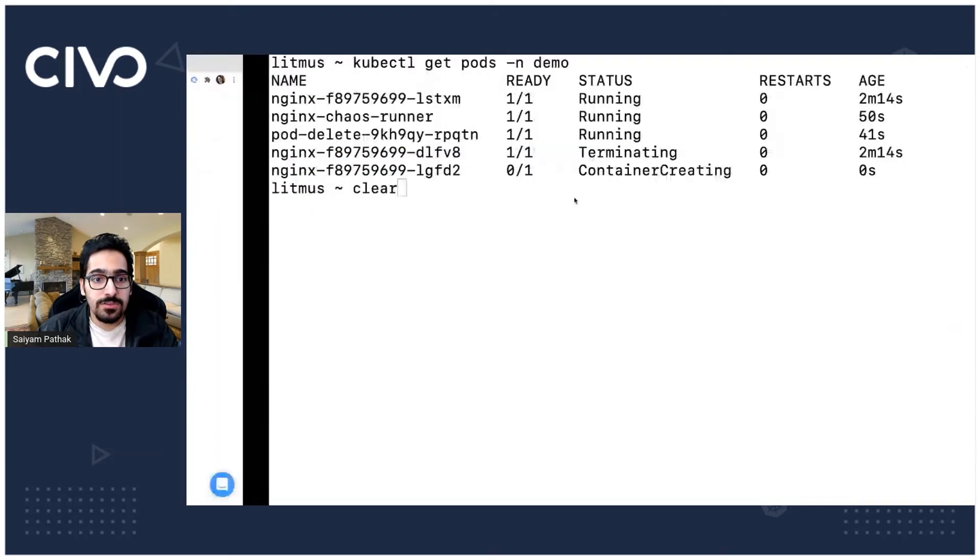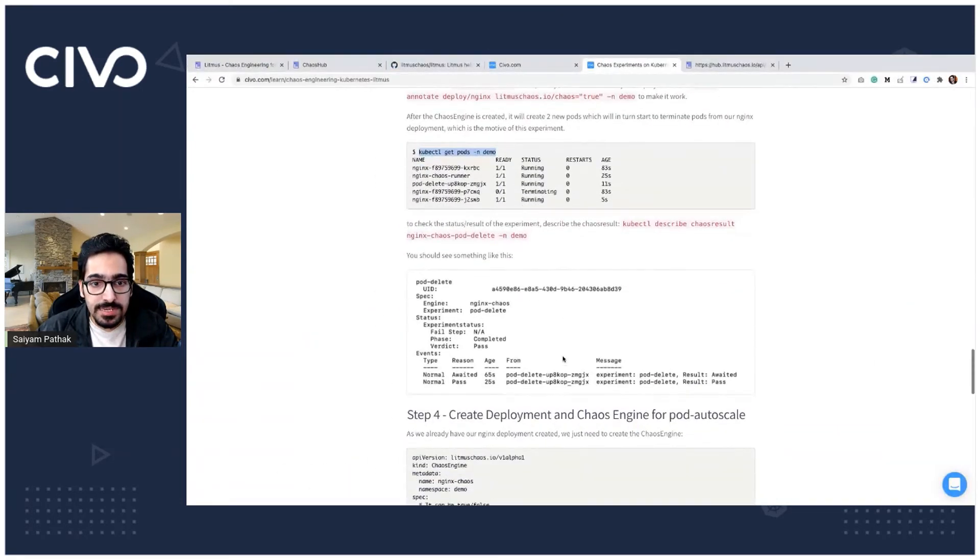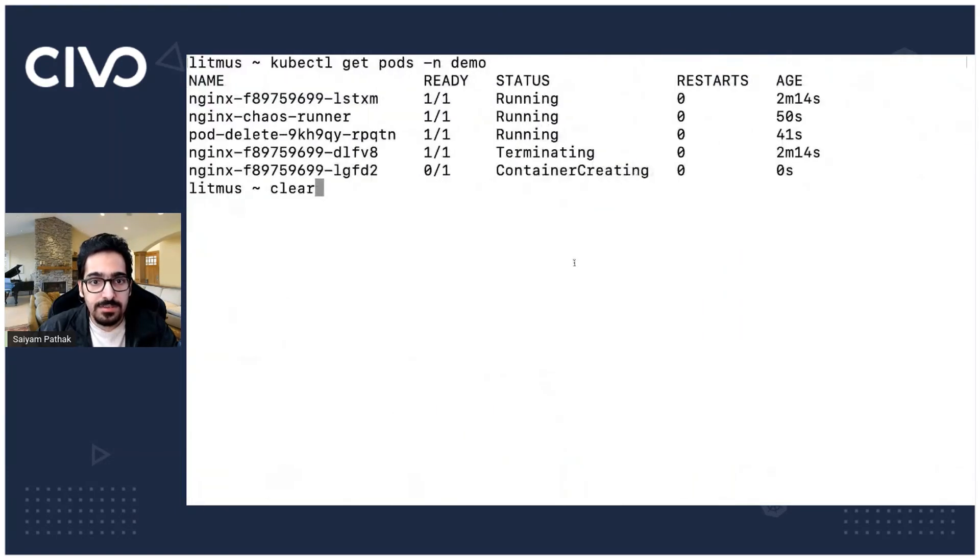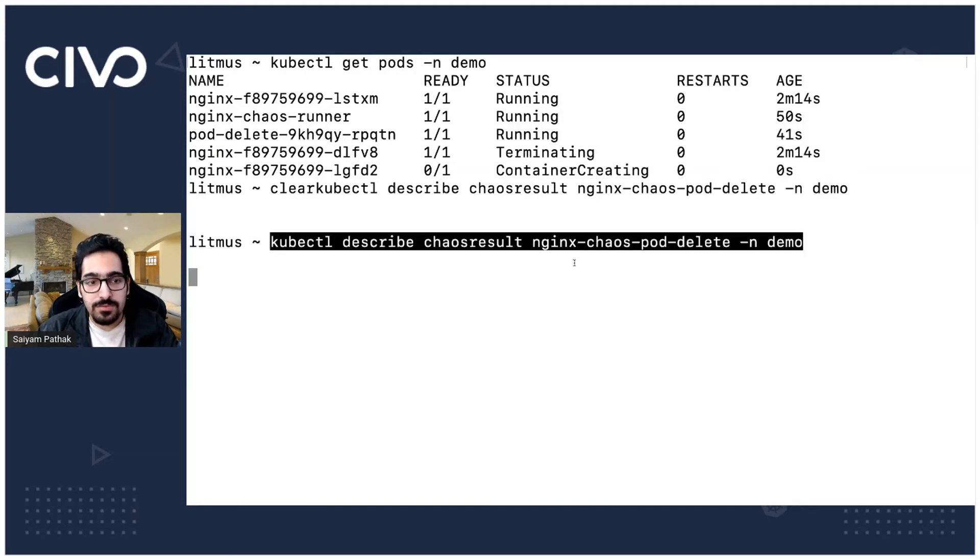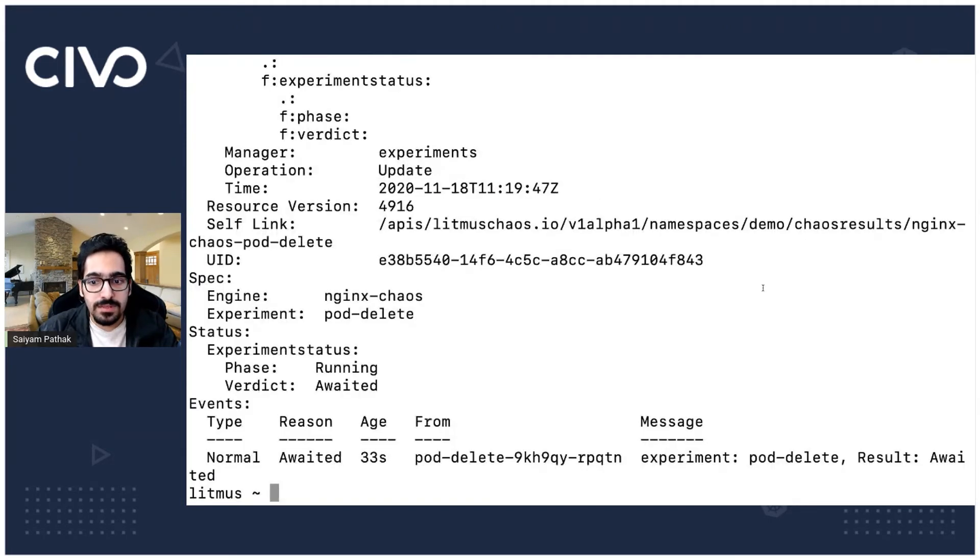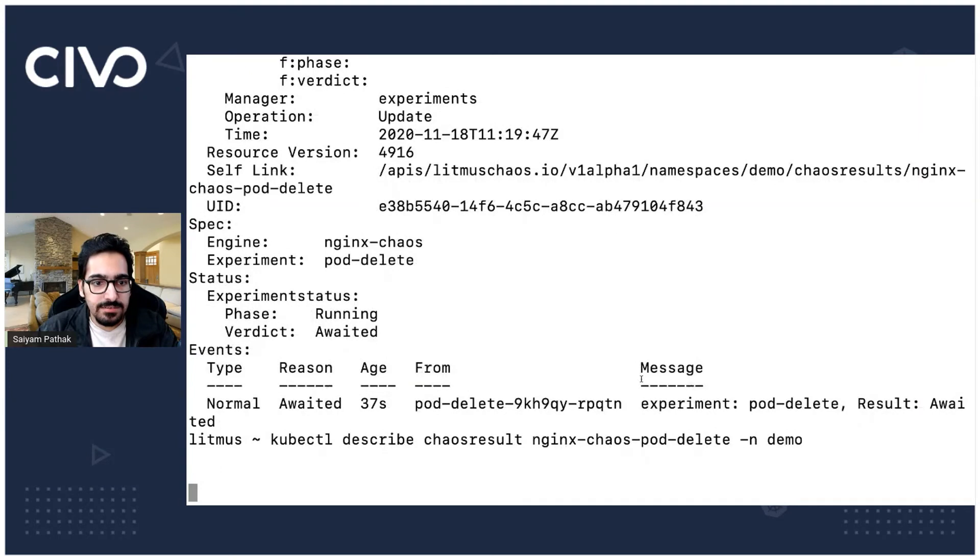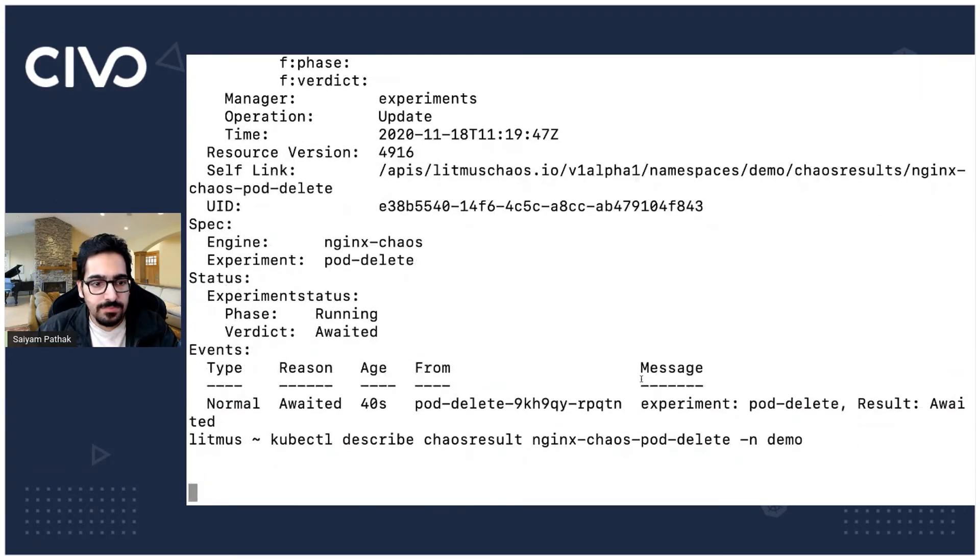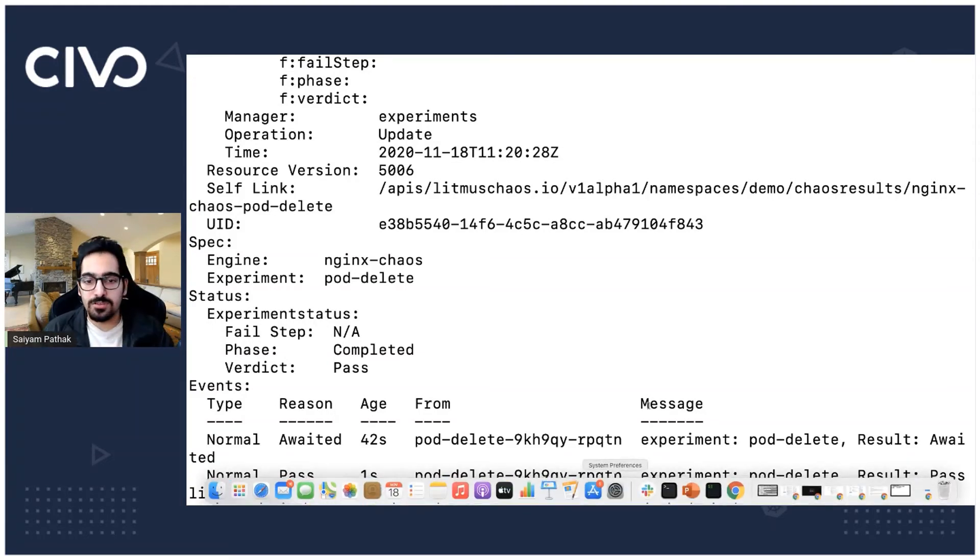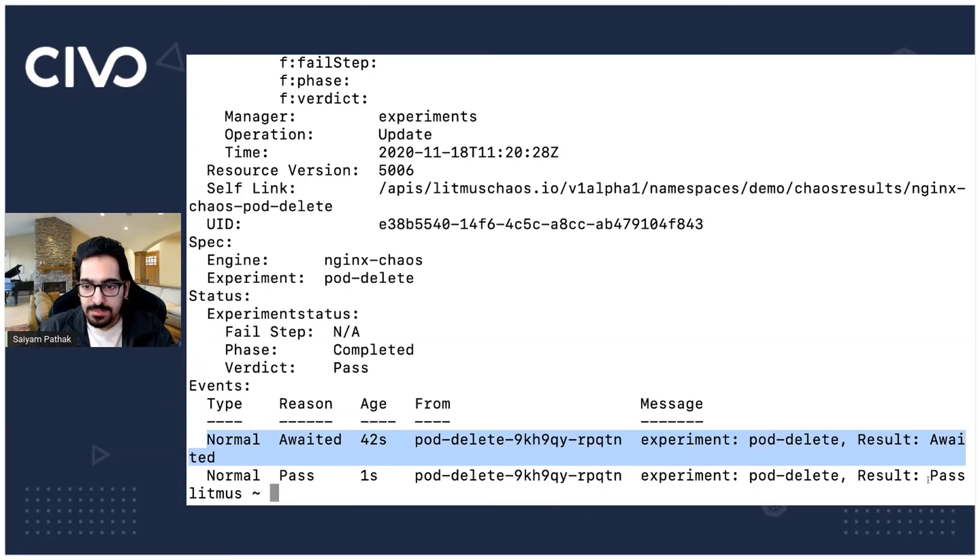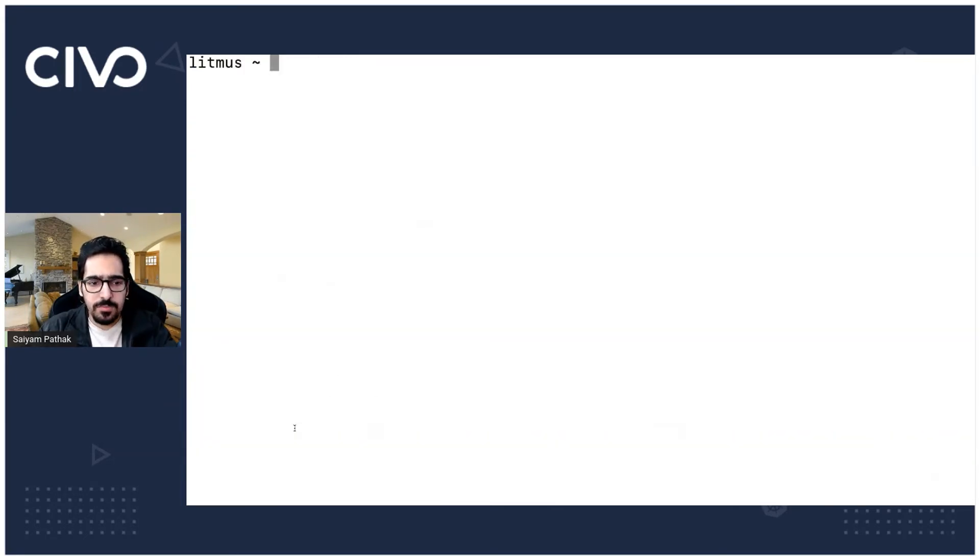So what we'll do is we can actually see the results. So let's describe the chaos result. I have to just remove. Result is still awaited let it just populate. And the result is pass. So the result has been populated because the pod was deleted and you can see the result as pass. So this was a pod delete experiment.